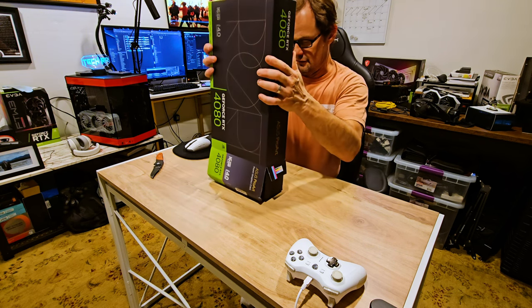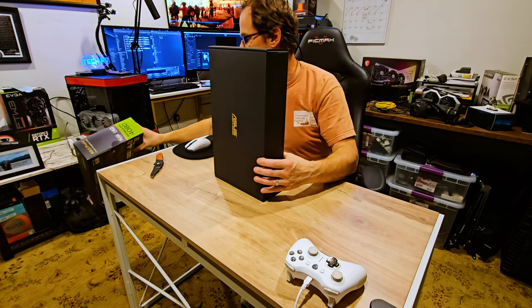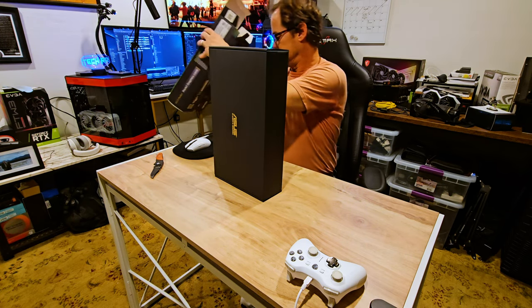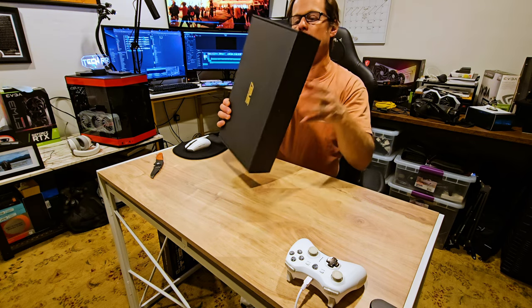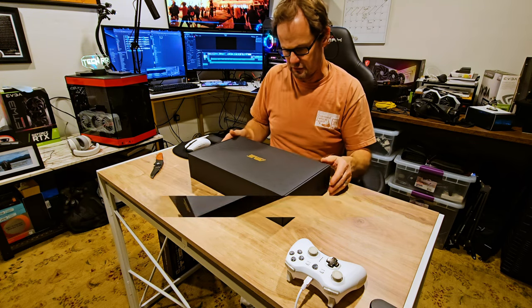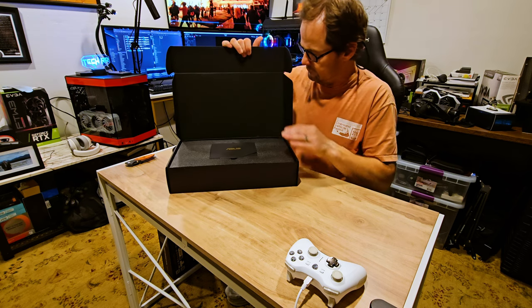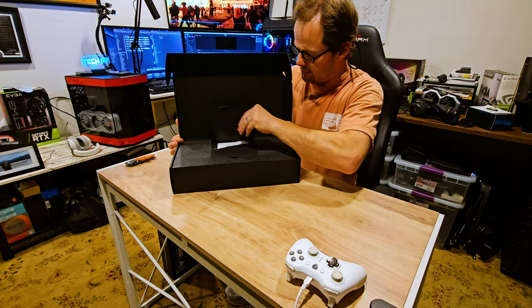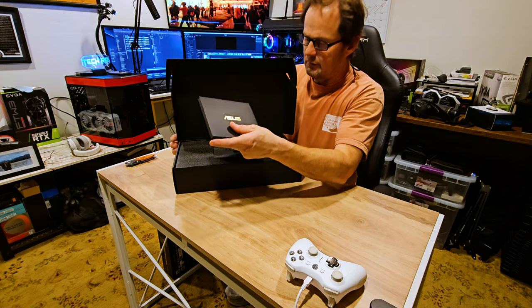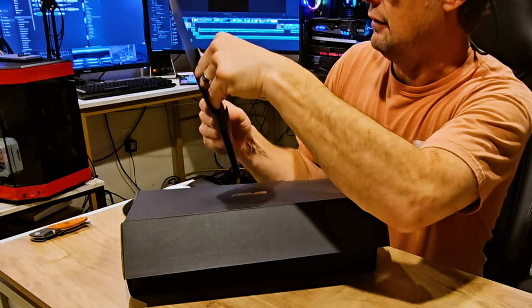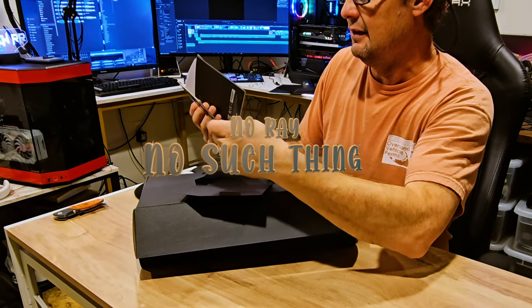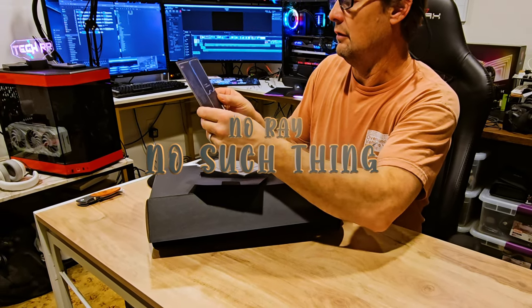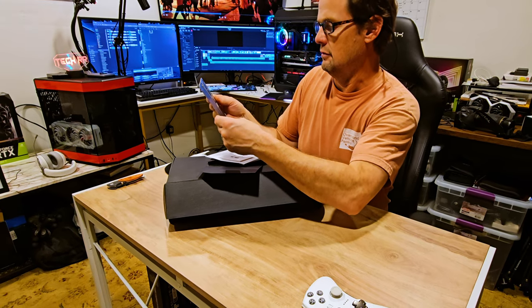See what we got. So this is gonna go. I will have two 4080s in my build in the future. I will have the Asus booklet.